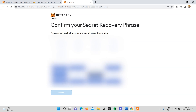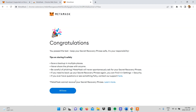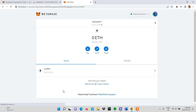On this page you'll need to confirm your secret recovery phrase by selecting each phrase in the same order to make sure it's correct. Once you've done this, click confirm and your account is created. Make sure you read through the tips to store safely to make sure you didn't miss any details, and click all done after that.